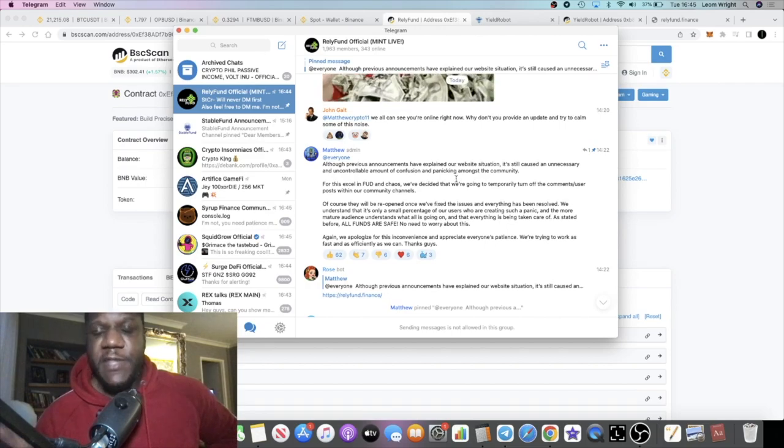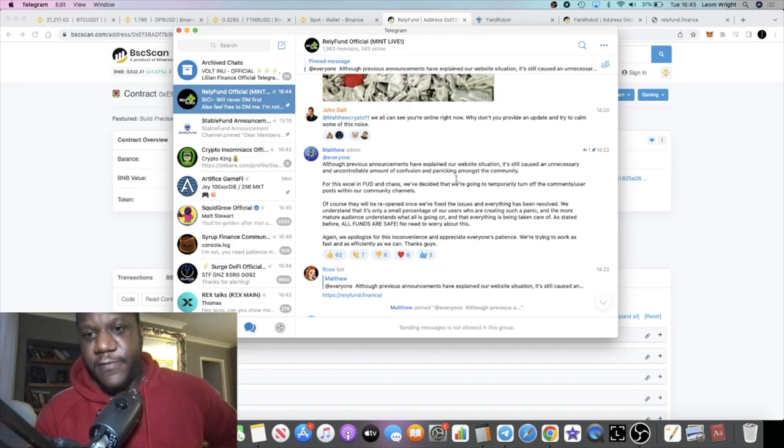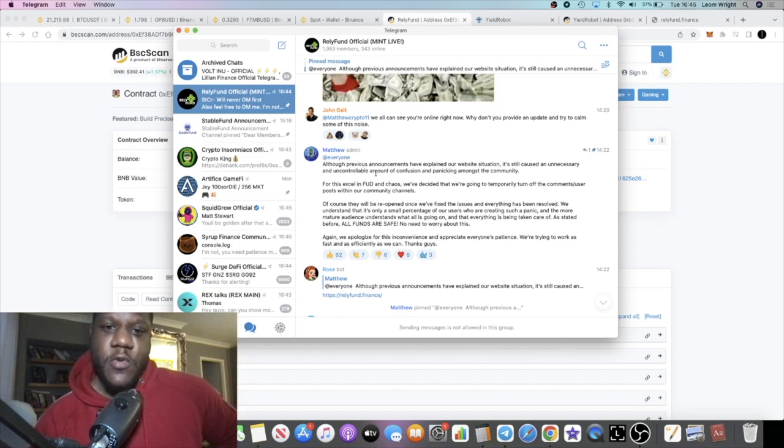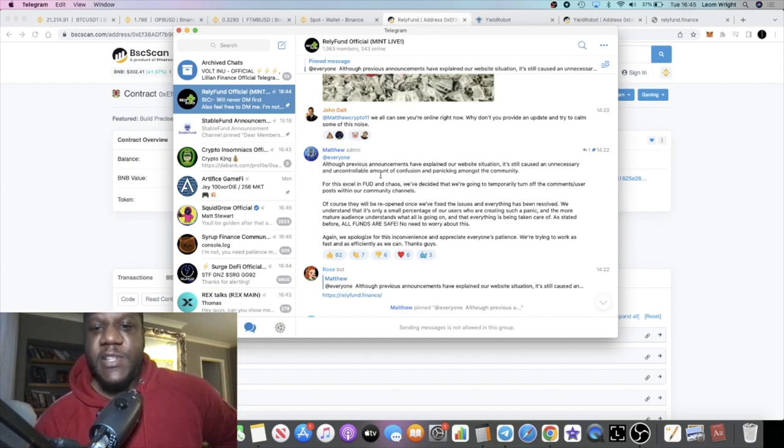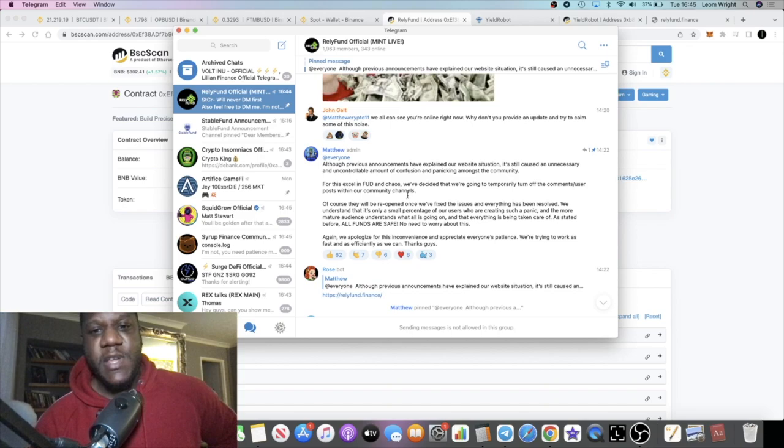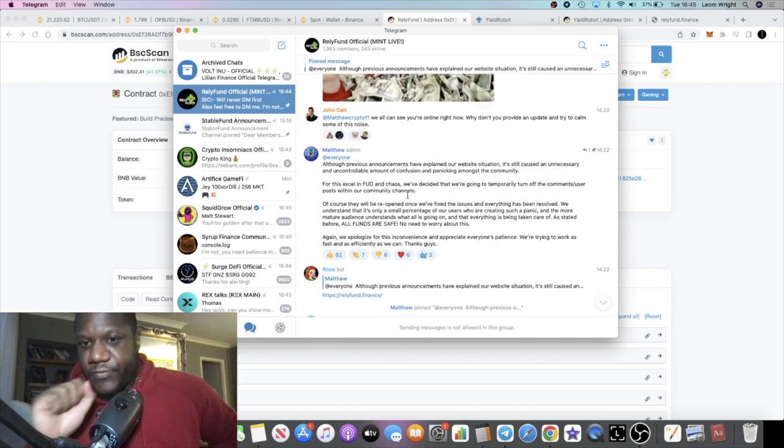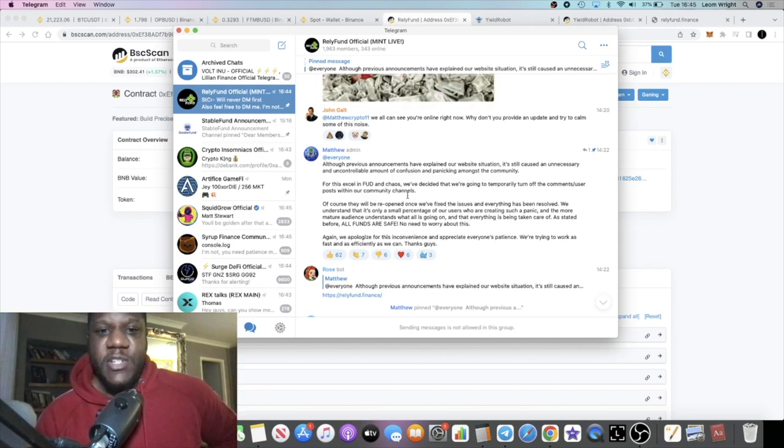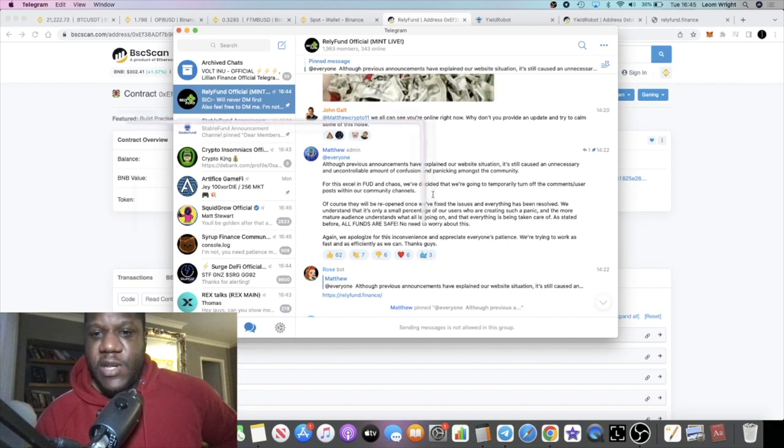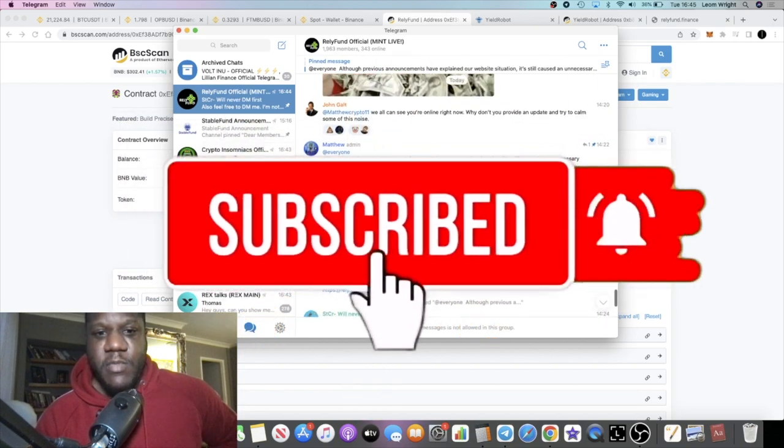After those two announcements, there was going to be some FUD. So they said: 'Although previous announcements have explained our website situation, it still caused unnecessary confusion and panicking amongst the community. For this reason, we've decided we're going to temporarily turn off the comments and use a post within the community.'